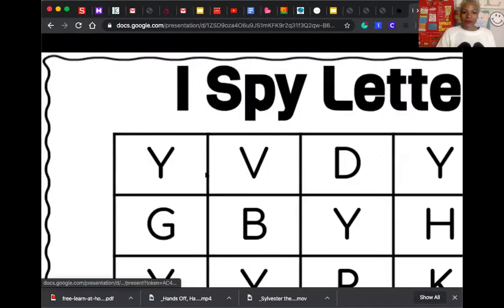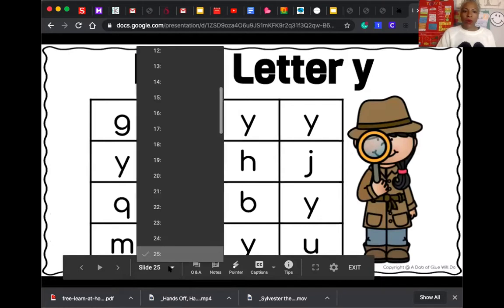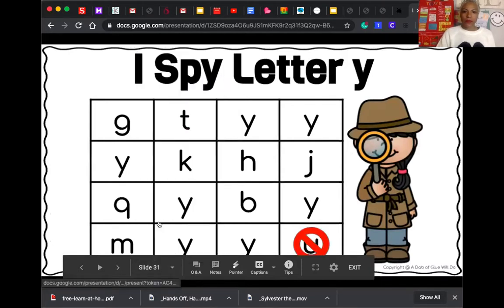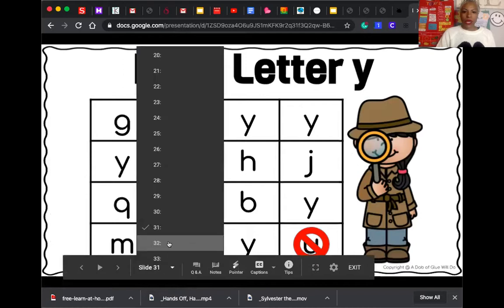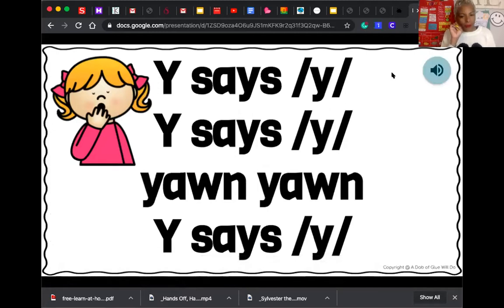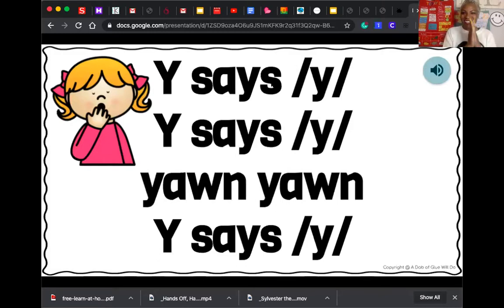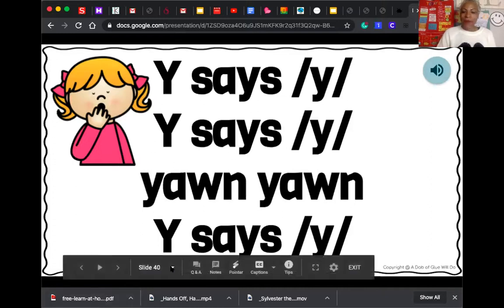Good job friends. Let's go to exactly the different sounds that the letter Y makes. Y says ya. Y says ya. Y says ya — yawn, yawn. Y says ya. Okay, let's repeat after me. Let's do it. Y says ya. Great job friends, you're doing an amazing job.